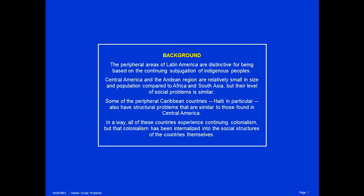In a way, all of these countries experience continuing colonialism, but that colonialism has been internalized into the social structures of the countries themselves.